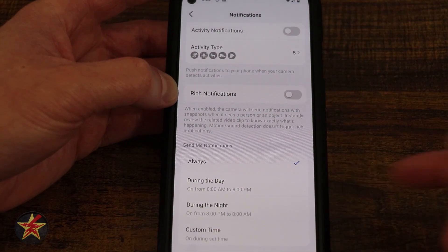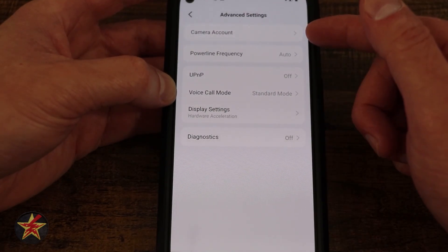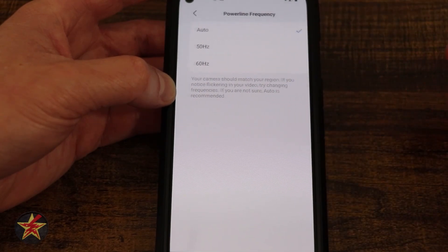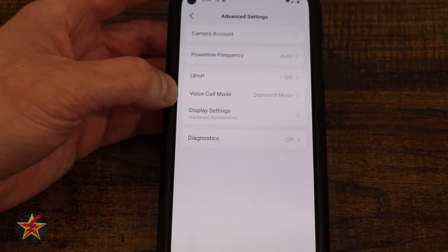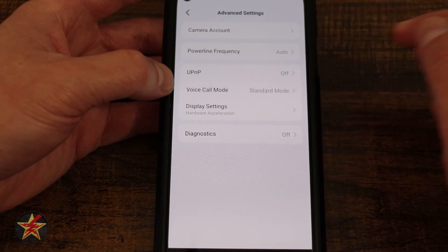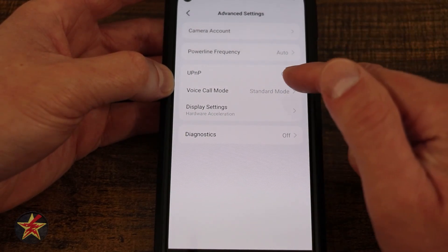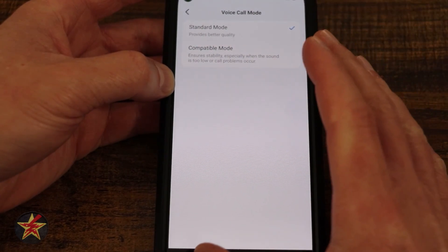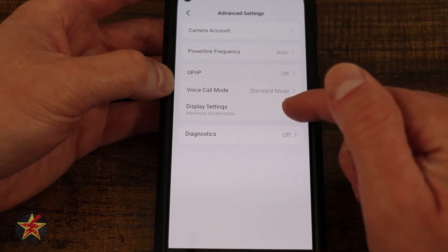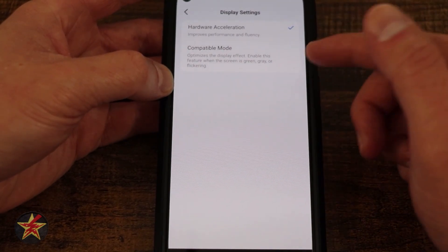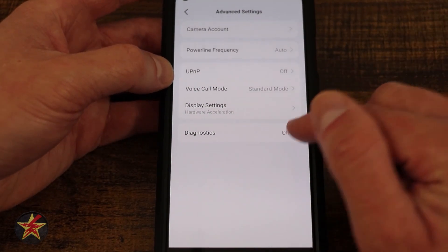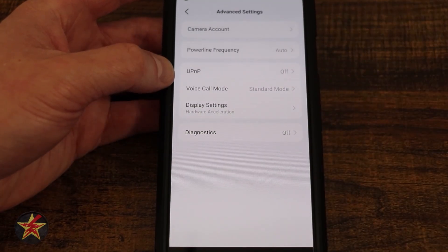You can choose to receive notifications all the time, during the day only, during the night only, or on a custom schedule. In advanced settings we have camera account — you can set up a specific username and password for this camera. Power line frequency: 50Hz, 60Hz, or auto — if you don't know what that is, just let the camera decide automatically. UPnP — if you don't know what it is, stay out of there, but if you're looking for that feature this is where it is. Voice call mode has standard mode or compatibility mode which ensures more stable quality but may lower quality slightly. Hardware acceleration improves performance, but compatibility mode will lower some things to maintain connection. Diagnostic can be toggled on or off as needed.